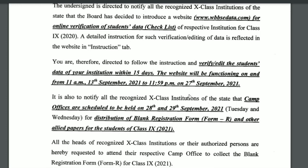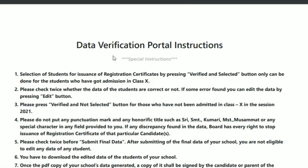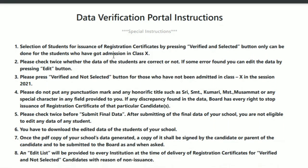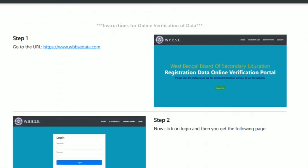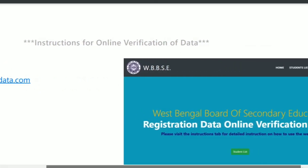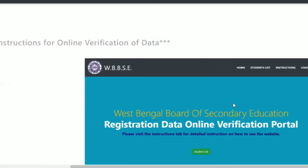We will see step-by-step guidelines on what you will do on the data verification portal. There are two options that we will see. The first thing you can do is go to www.wbbsedata.com.